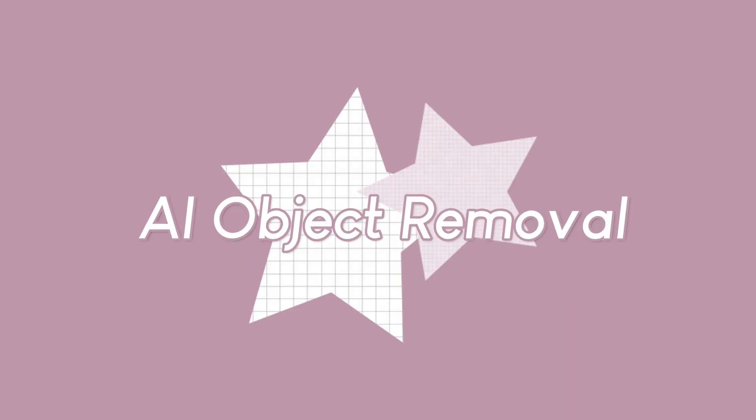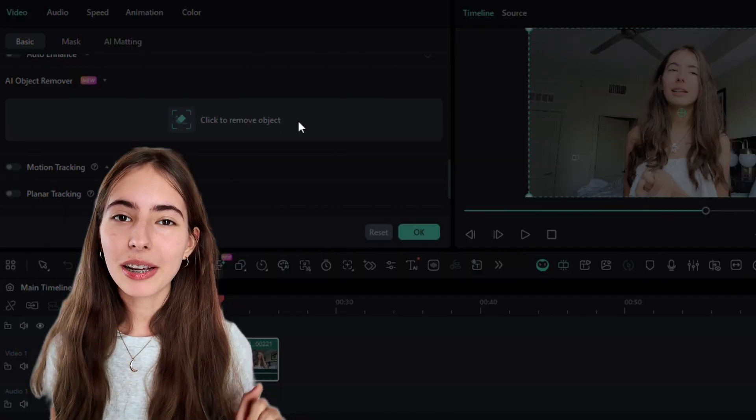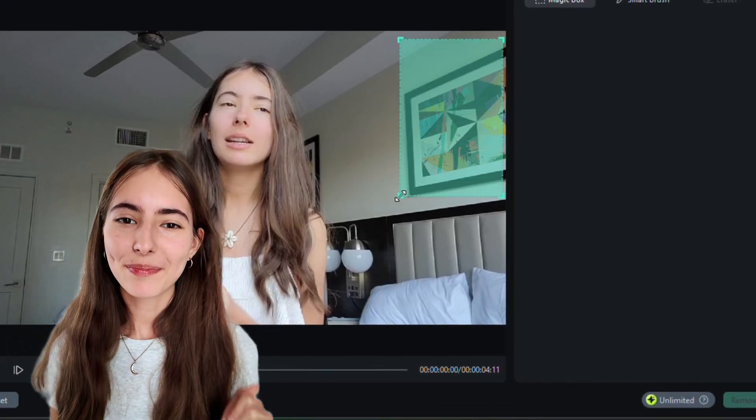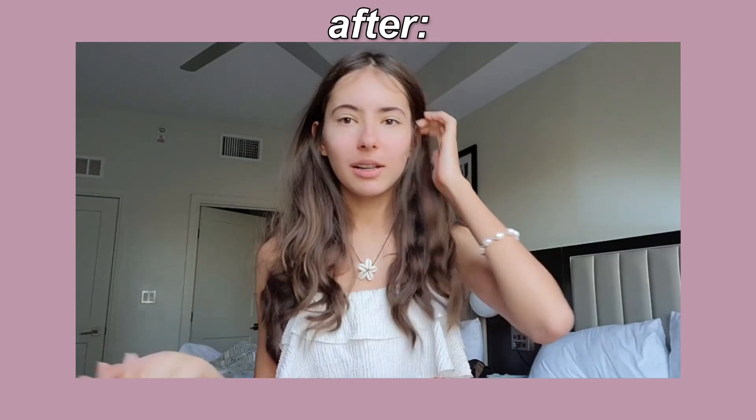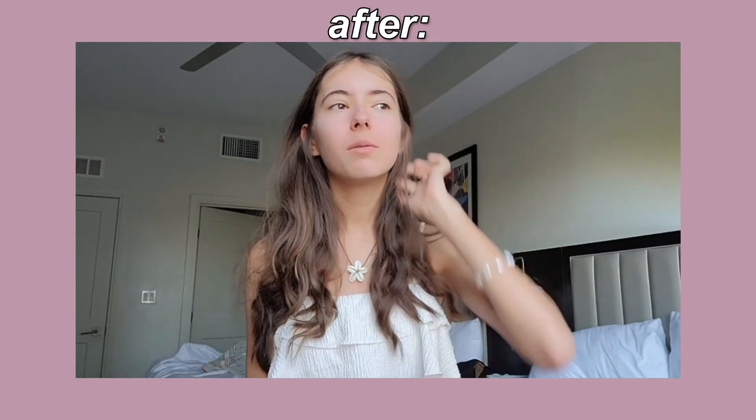There's also AI object removal, which is basically like a cleanup tool. If there's something unwanted in your background, like a sign or a person — how dare they photobomb your scene — you can just brush over it and let Filmora remove them. You can also use this for watermarks, subtitles, or any other distractions you'd rather remove. It's not perfect every time, but when it works, it works.